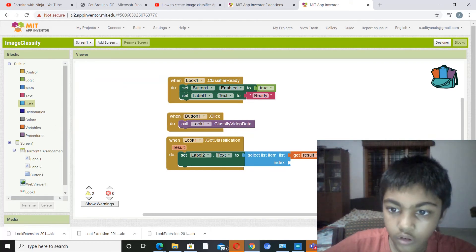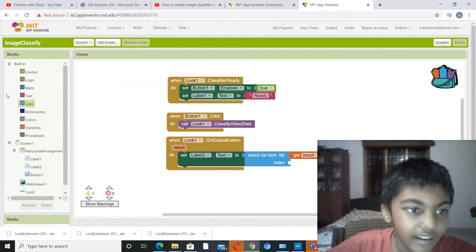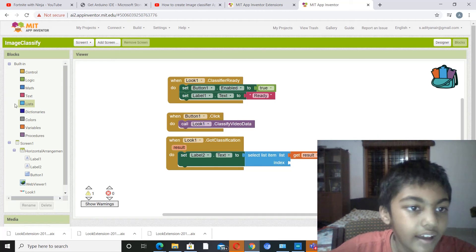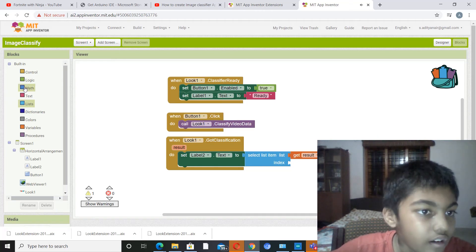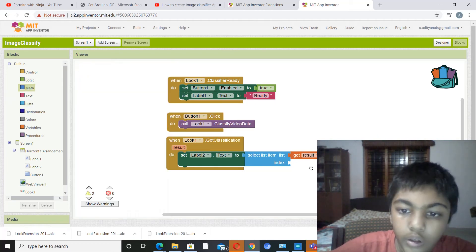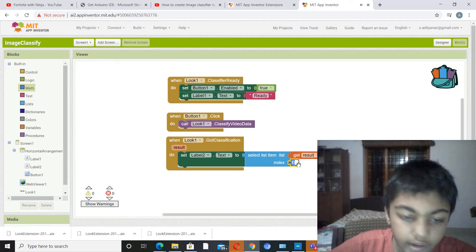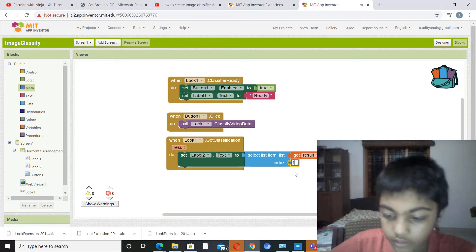So I think I should go to math, pick out a number, and set it to one.